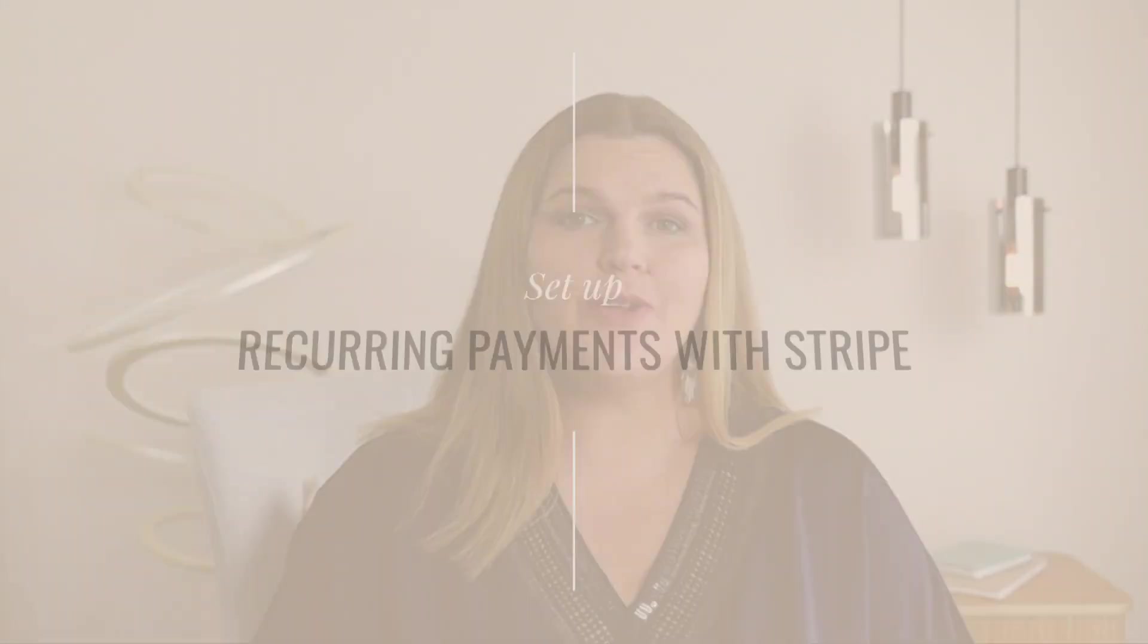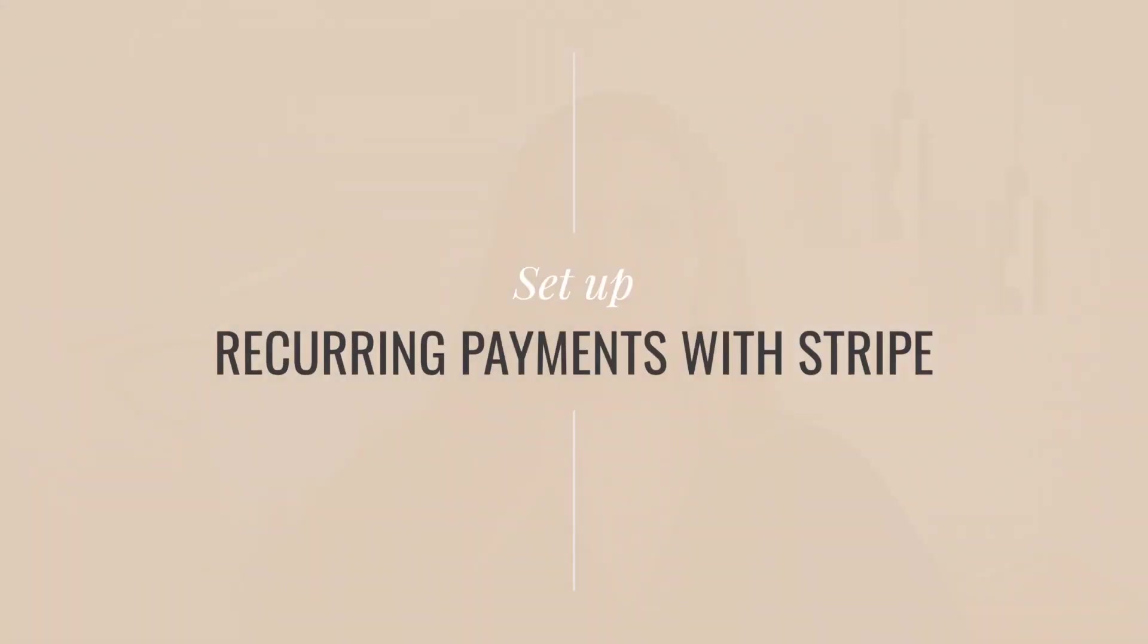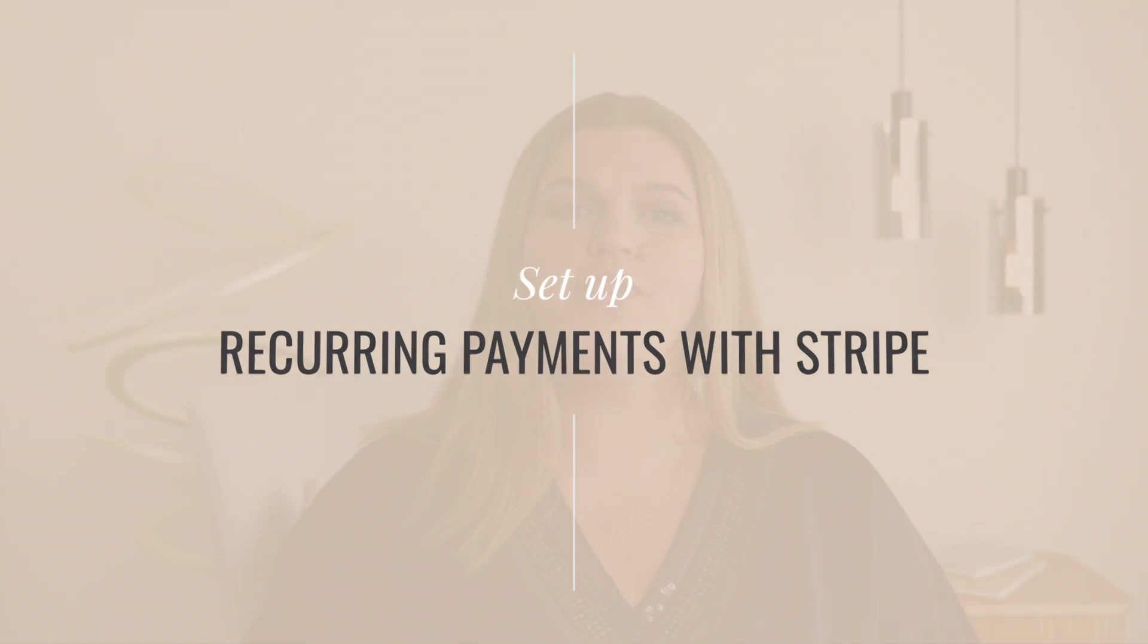No matter what type of recurring payments - think installment plans, subscriptions, or retainer fees - you want to set up in Stripe, this short tutorial shows you click by click what to do.